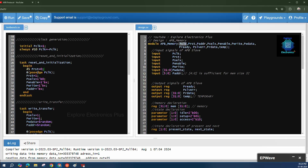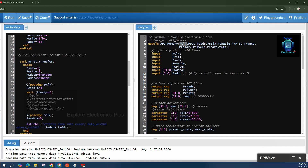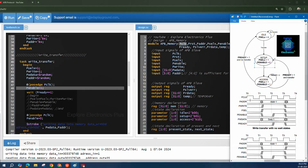In the reset and initialization task, after 5 time units reset is set to 0. At the positive edge of the clock, reset goes back to 1. Then p_select, enable, write, and address are all set to unknown during reset. In the write transfer task, p_select is set to 1, p_write is set to 1, and write data and address are provided before enable is asserted.